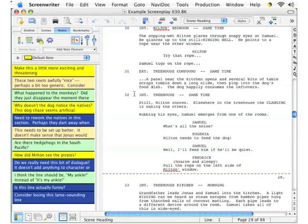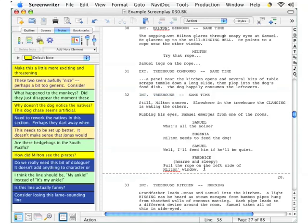Now let's make sure that this is the version that doesn't have the changes that we made most recently. We open on Scene 32 — that is, in fact, Interior Treehouse — and it doesn't have either of the script notes that I added to it. Now, notice something very important up at the top of the window: the name. This name is Example Screenplay 30.BK. This is the backup file we're looking at.